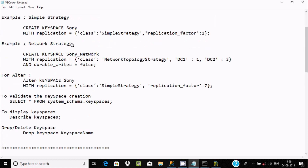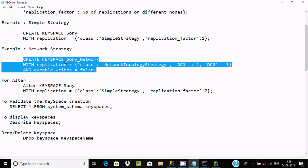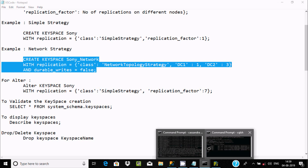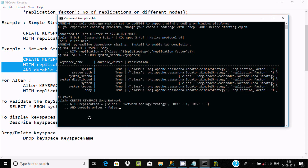Now you can also create a keyspace using NetworkTopologyStrategy. The name is 'sony_network', with replication class NetworkTopologyStrategy, specifying dc1 and dc2, and setting durable_writes to false. Let's copy that, paste it, and press Enter — keyspace created.